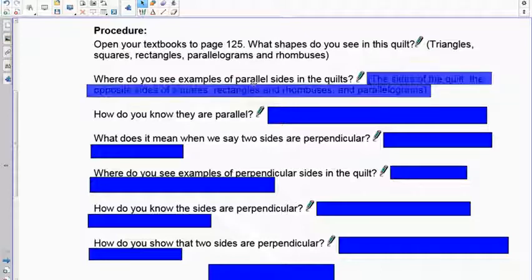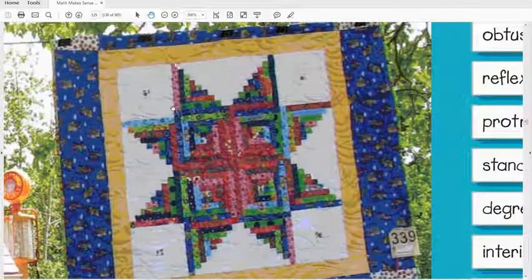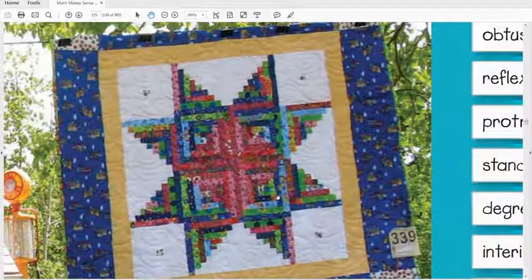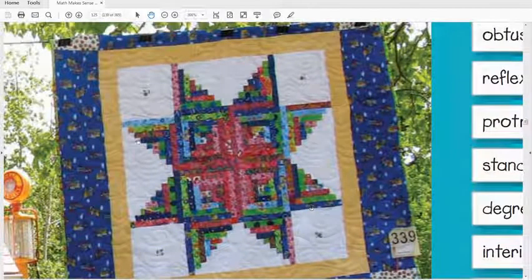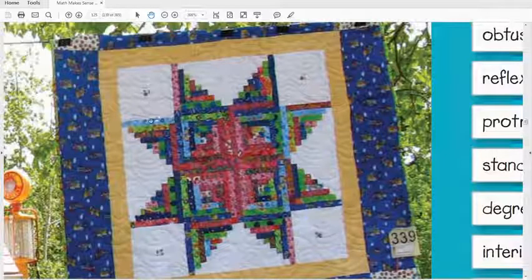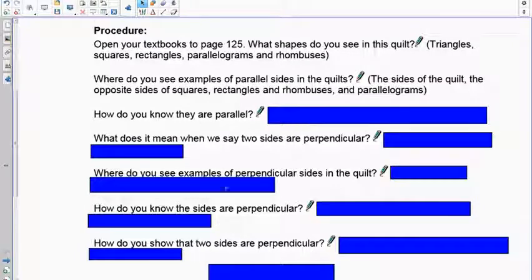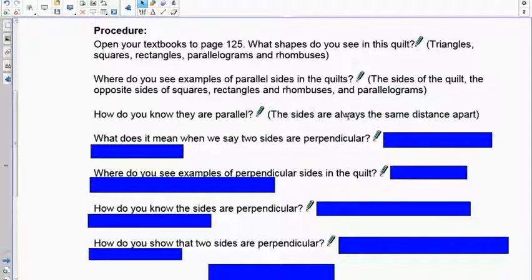Where do you see examples of parallel lines on the quilt? Here's a line going up and down and here's another line — these two lines are parallel. Even if they're not side by side, they can still be parallel, because parallel means when you extend lines outwards on both sides they don't cross — kind of like train tracks.